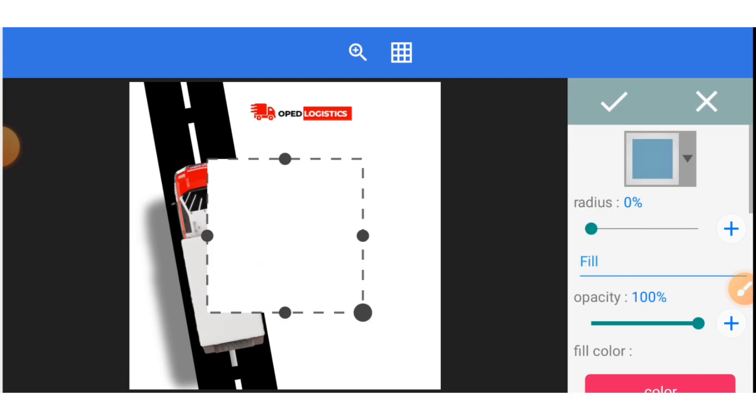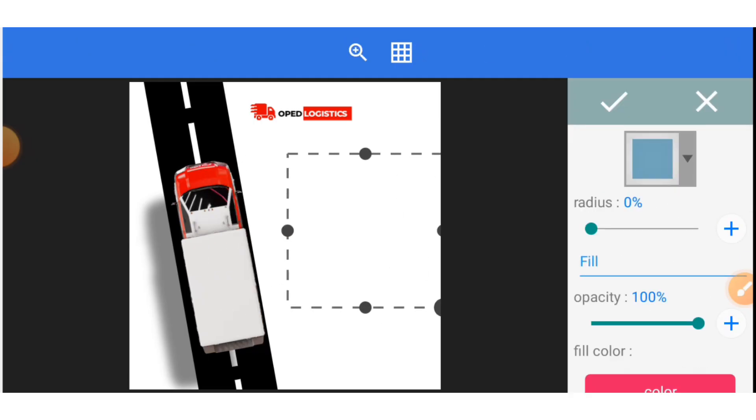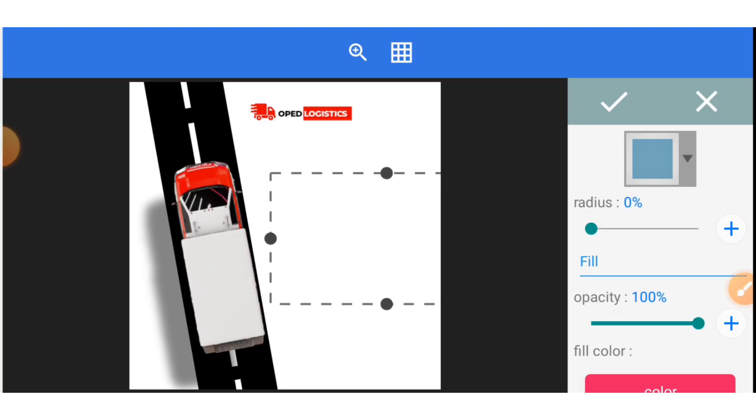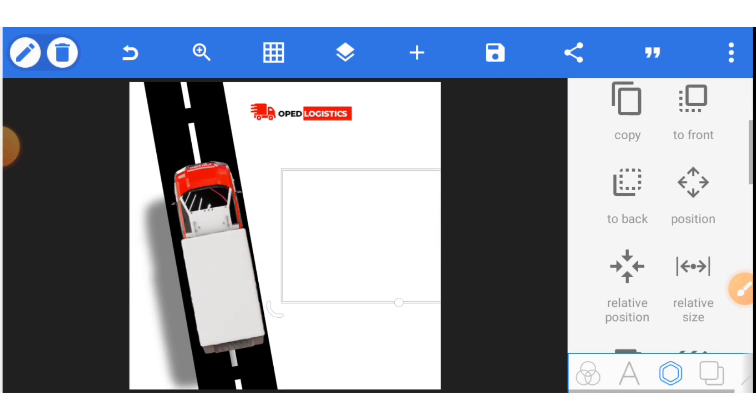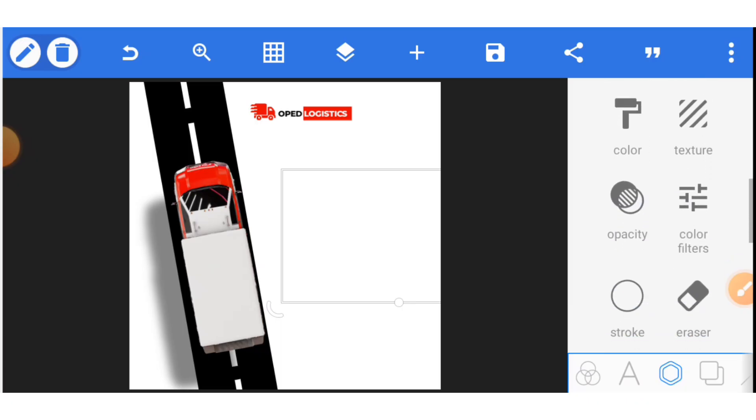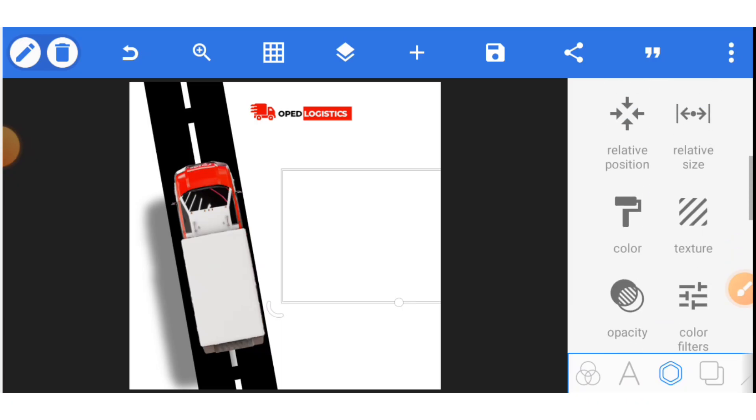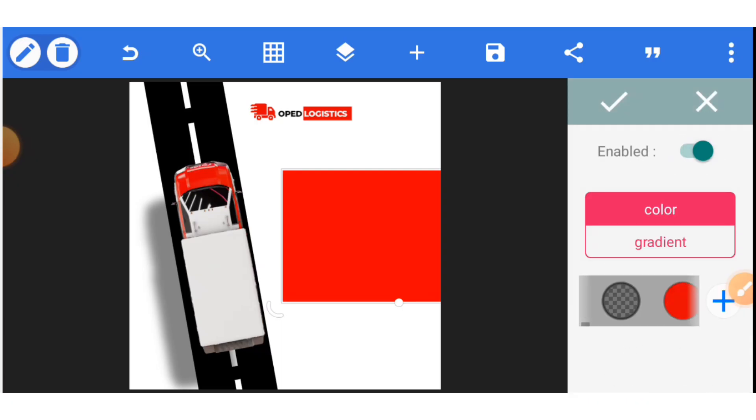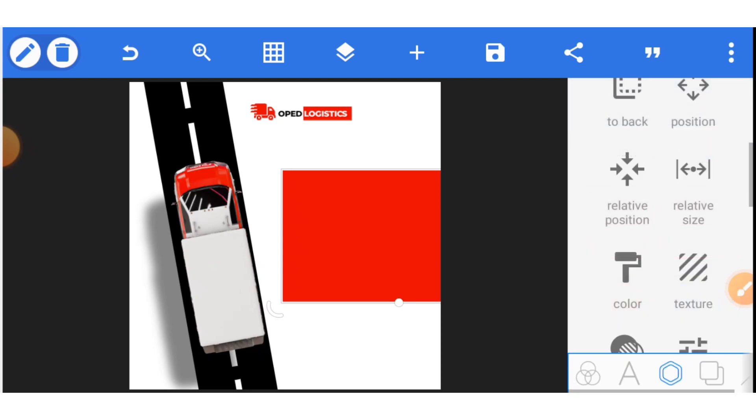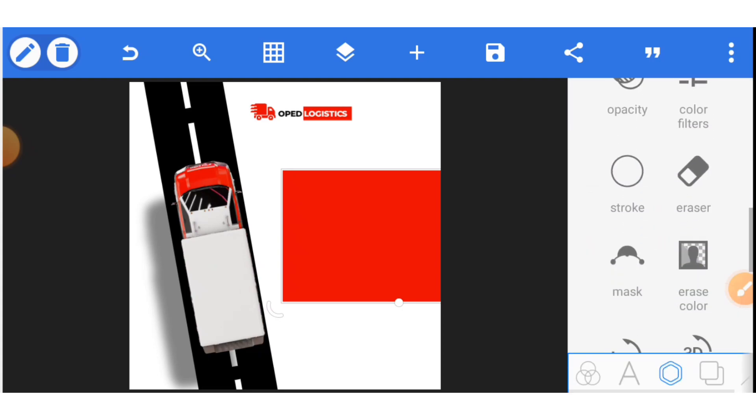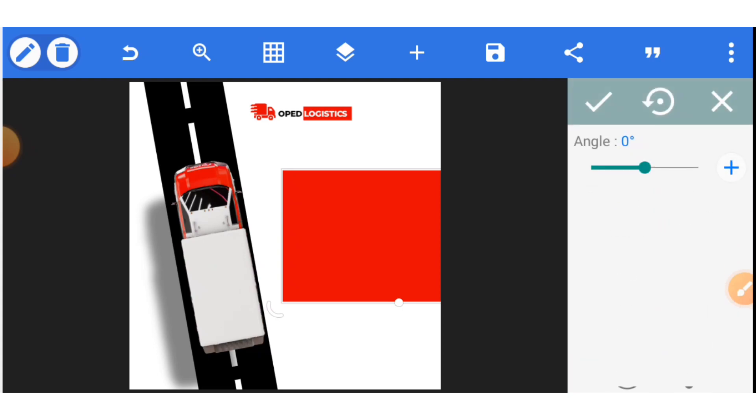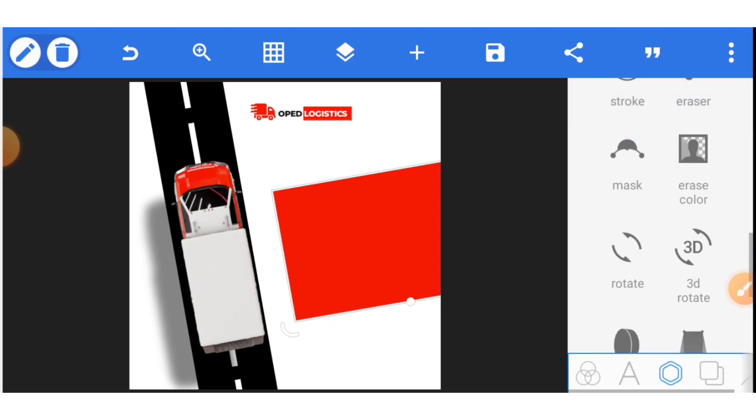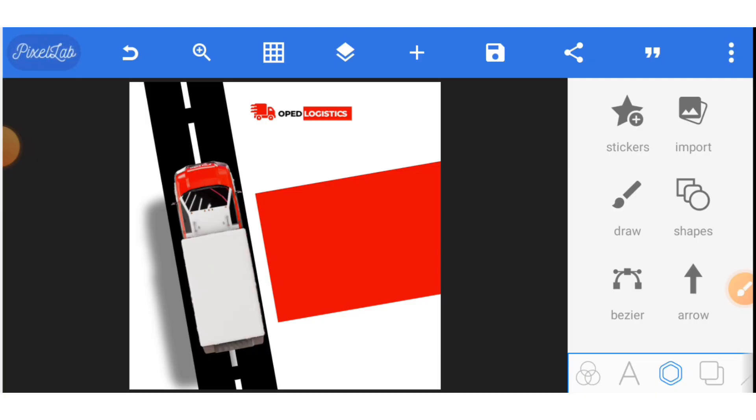Now this is what we have gotten. Then we need to make our normal text for the design. Let me just make a shape, a rectangle shape. Then we need to rotate. Let's make it red. We are using black, red, and white in this design. So let's use this as red. Then we need to rotate. Go to rotate and rotate it to the angle you want it to be. I think we are using minus 10 for the design. So you move it here.